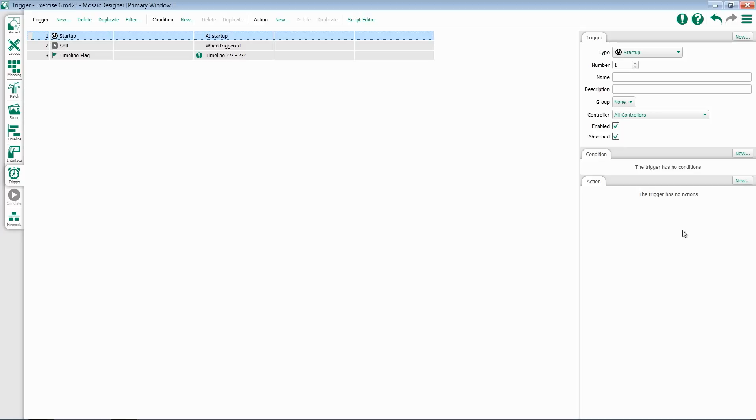There really aren't any specific configuration options for this trigger, as it will just fire whenever something is run. However, it may be desirable to assign a Startup fixture only to a single controller, or to handle multiple Startup triggers with Absorbed.